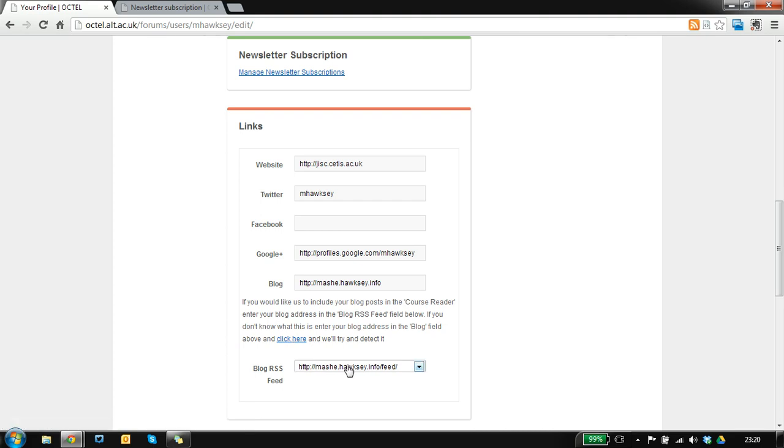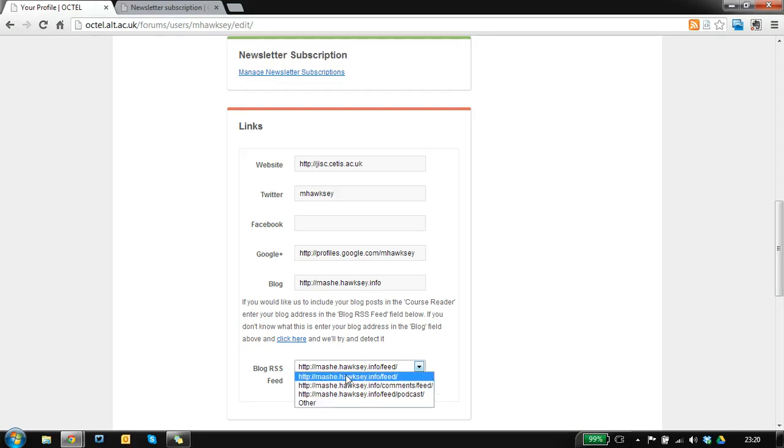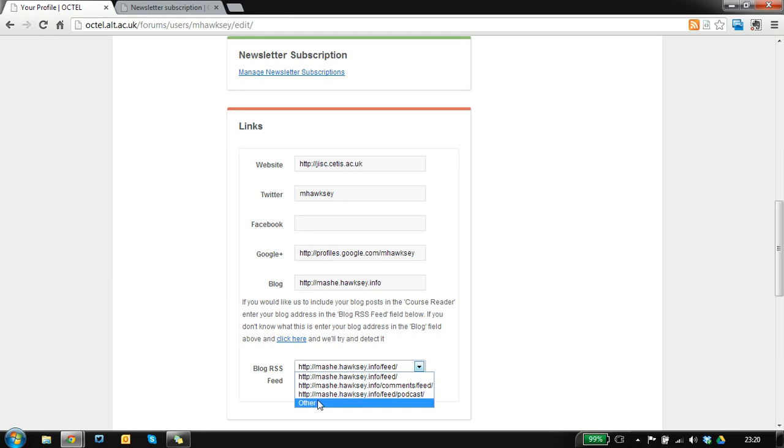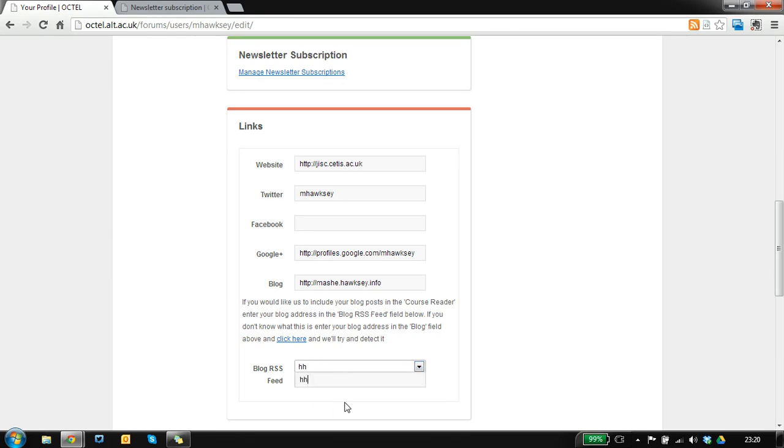It will go and try to detect a blog feed so you can select the right one. If it hasn't detected it you can enter another value in there.